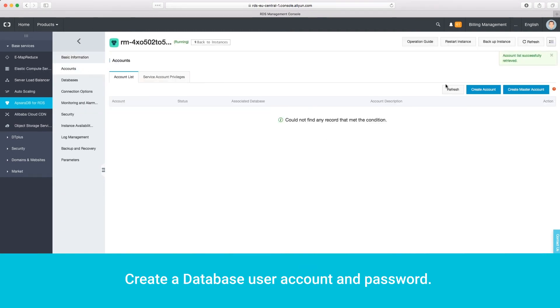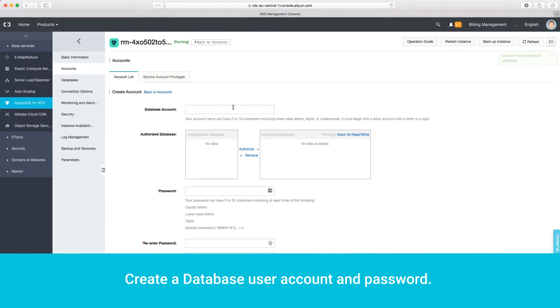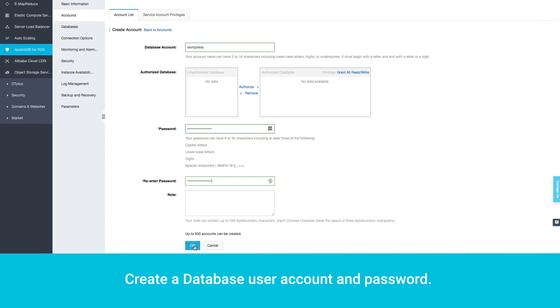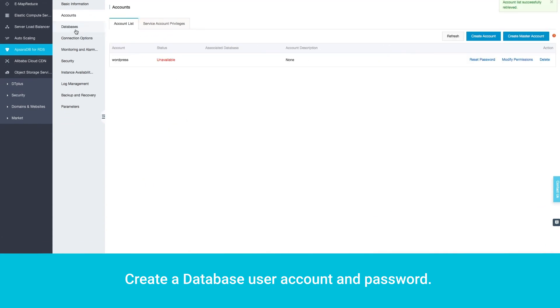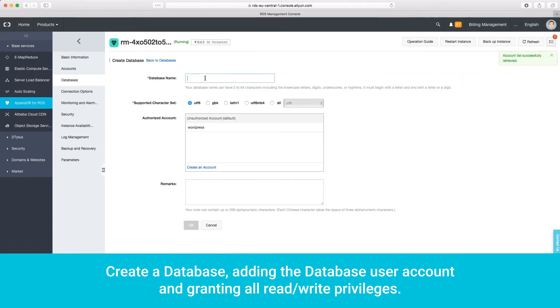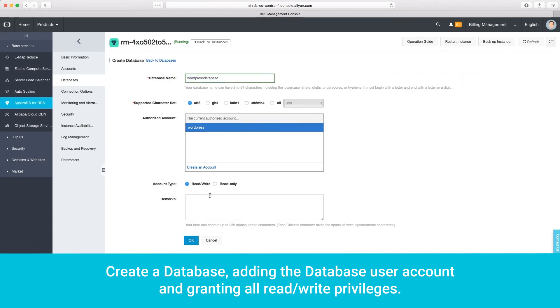Create a database user account and password. Create a database, adding the database user account and granting all read-write privileges.